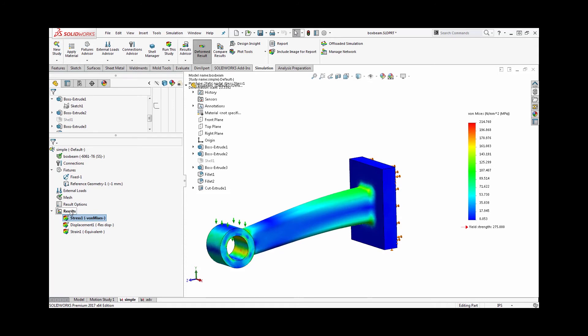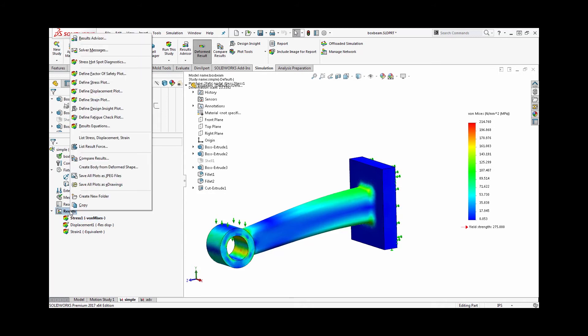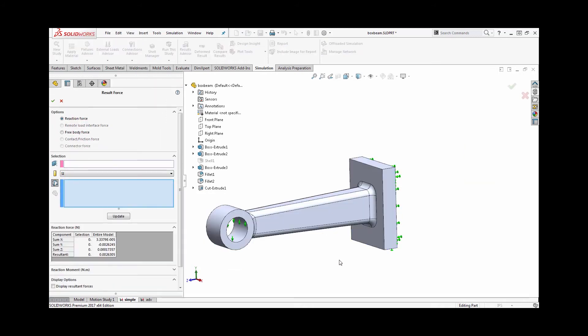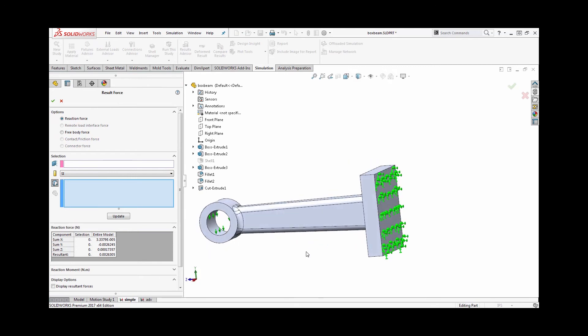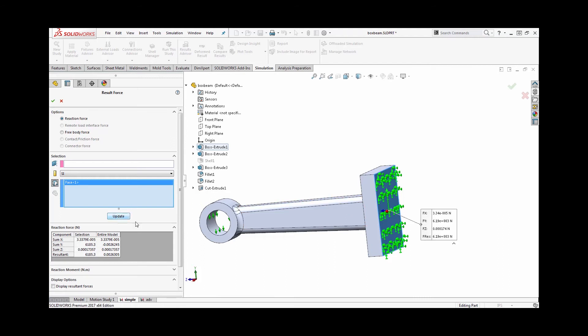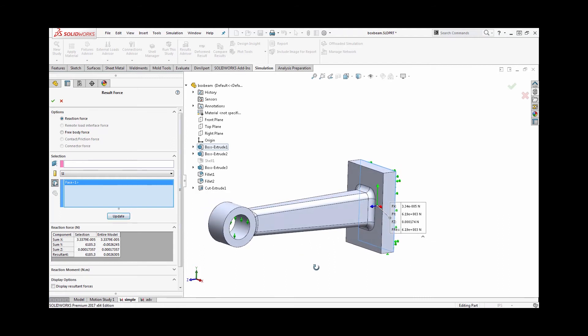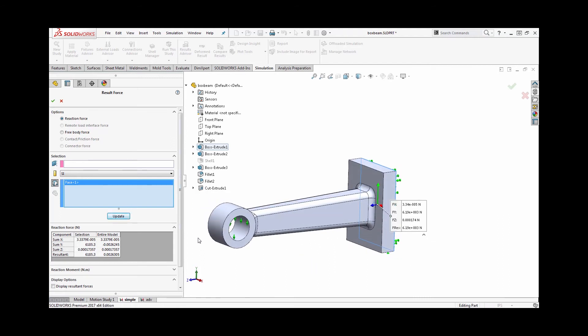I can right-click on the results folder and list the result force. Then I just need to make the same selection as my fixture, so I can select on the back face there, choose update, and I'll see that green arrow representing my reaction force in the y-direction. It's about six kilonewtons.